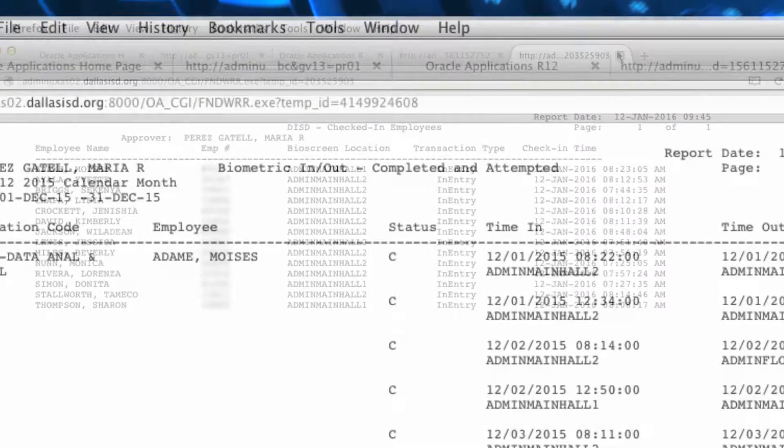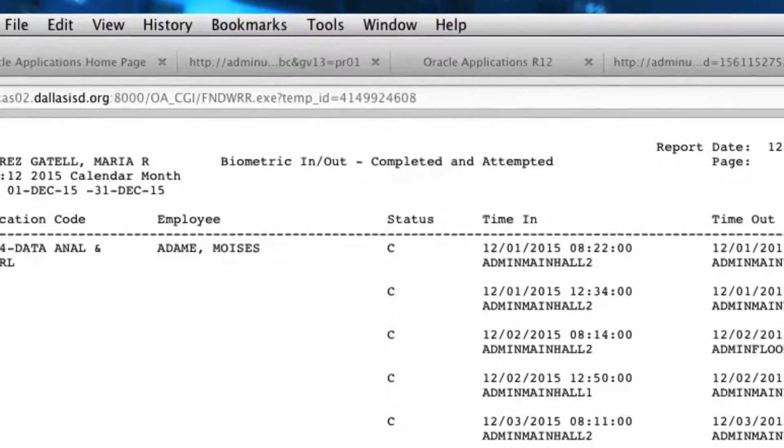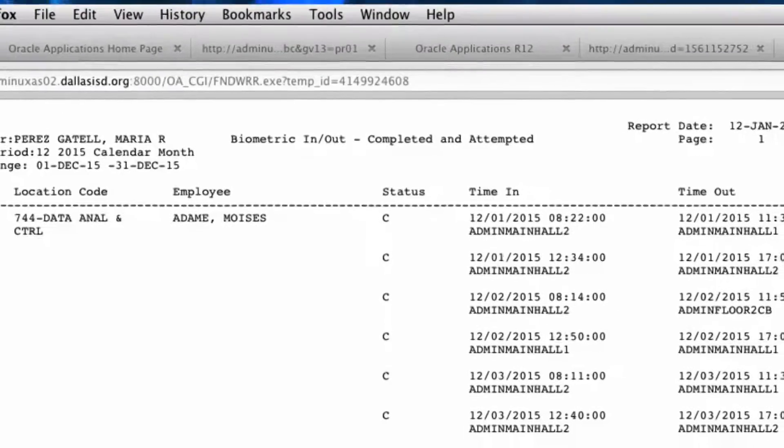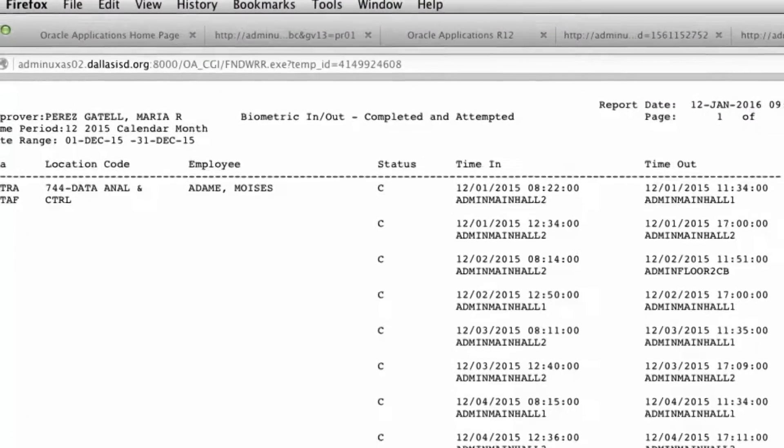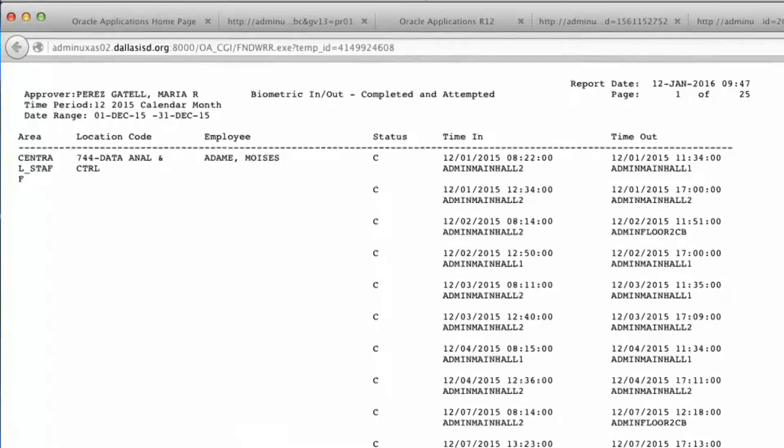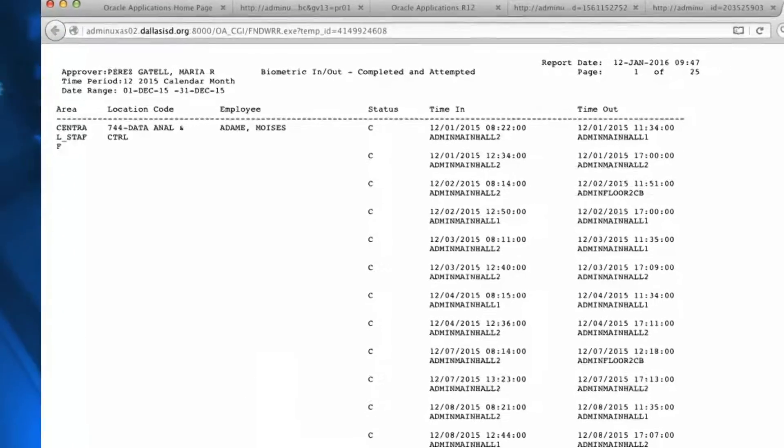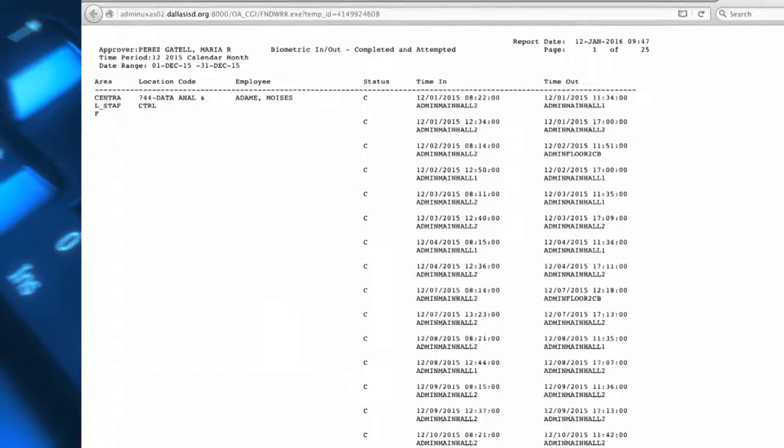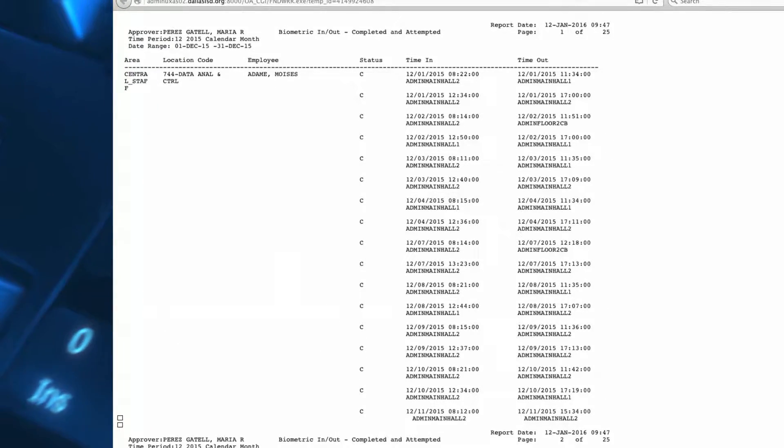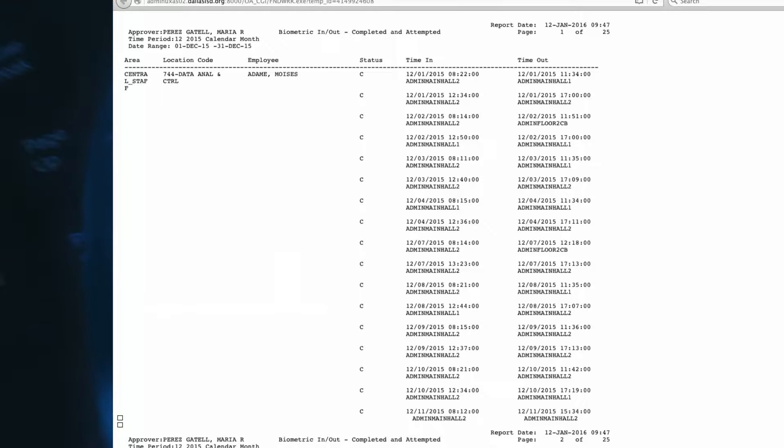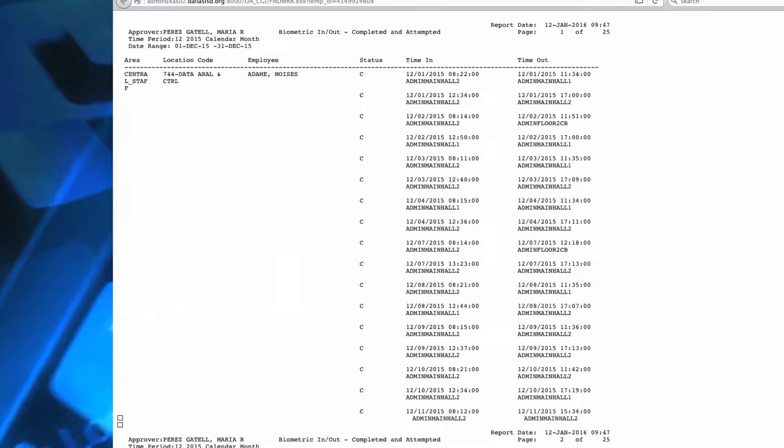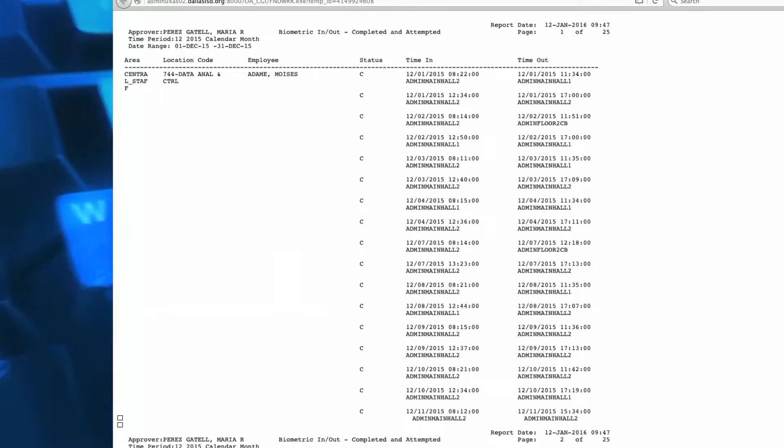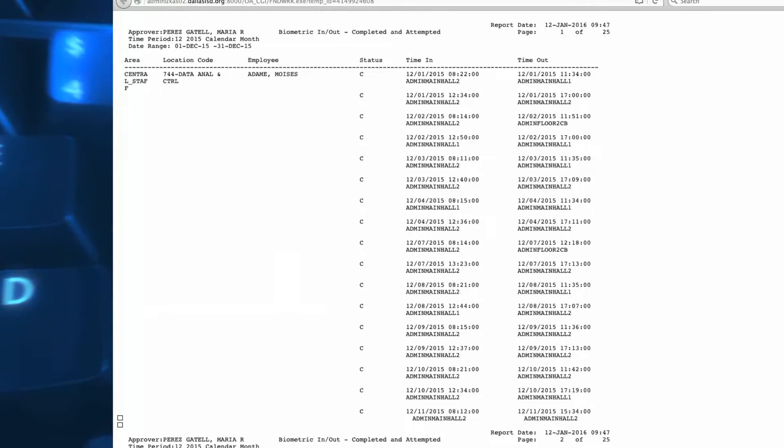The DISD Biometric In and Out Completed and Attempted Report verifies if an employee has attempted to clock in or out. It includes failed transactions and completed transactions. This report is useful when an employee states that they cannot clock in on the biometric clock. If the employee's name does not appear on the report, no biometric clock attempt was made.